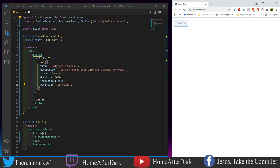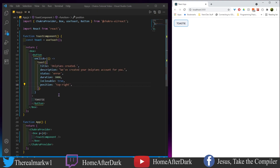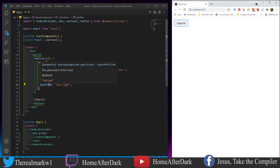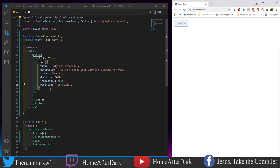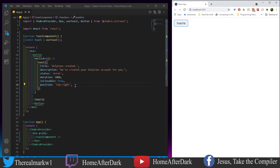In the next example, we're going to take the same structure but customize it by returning Boxes, HStacks, and Texts inside the toast, overriding the basic style — which is kind of mind-blowing.